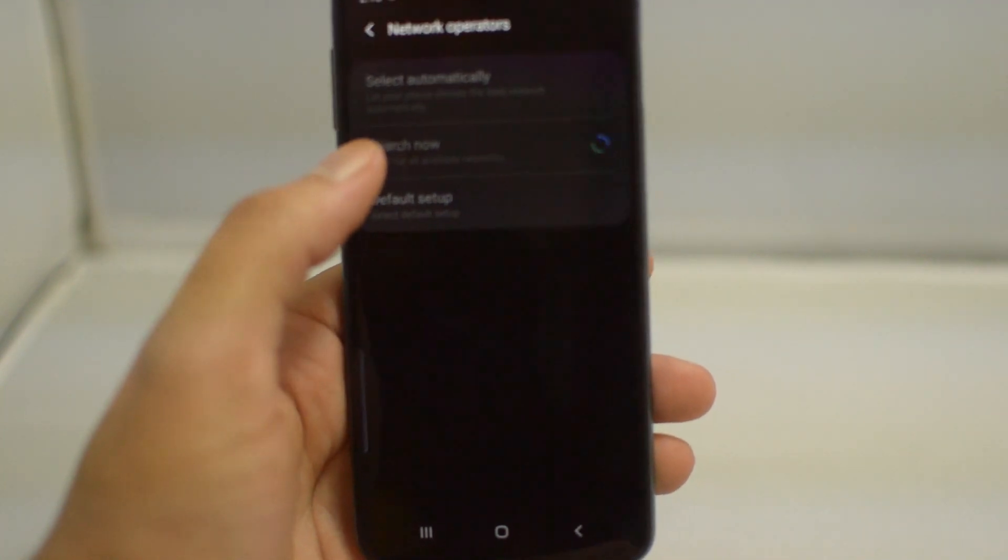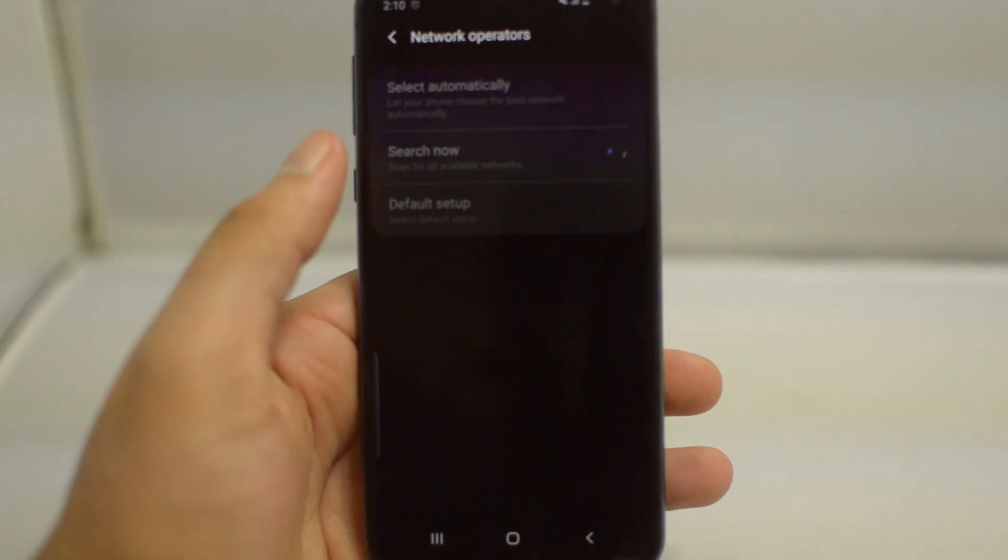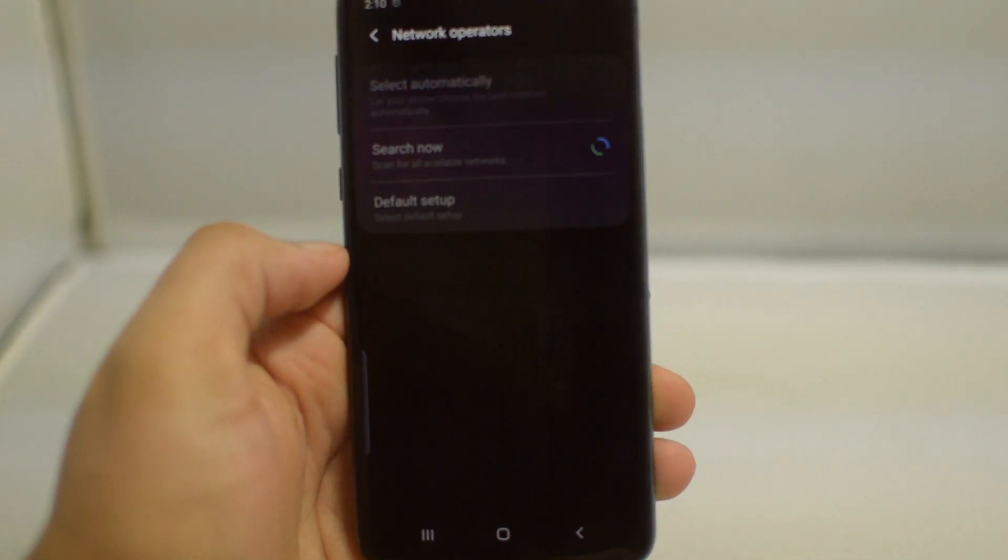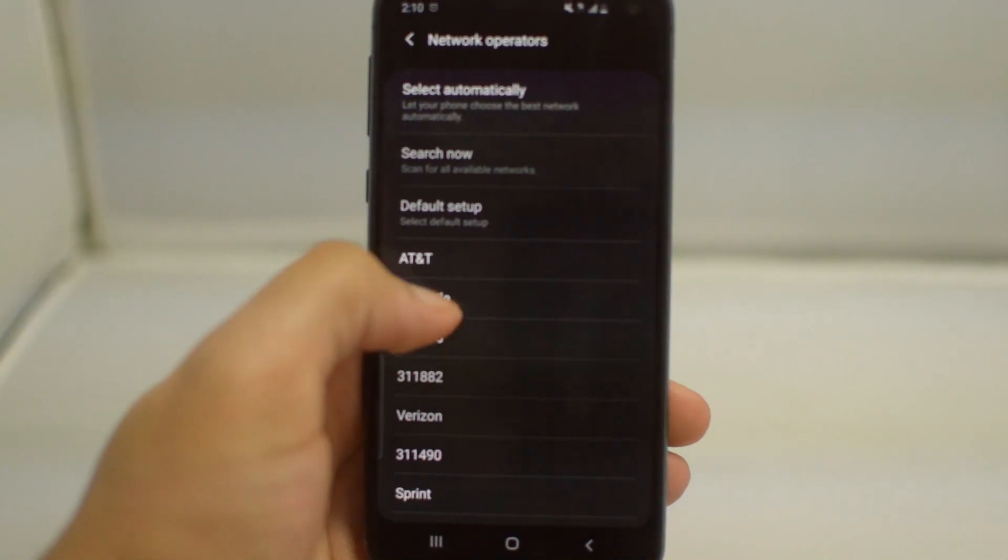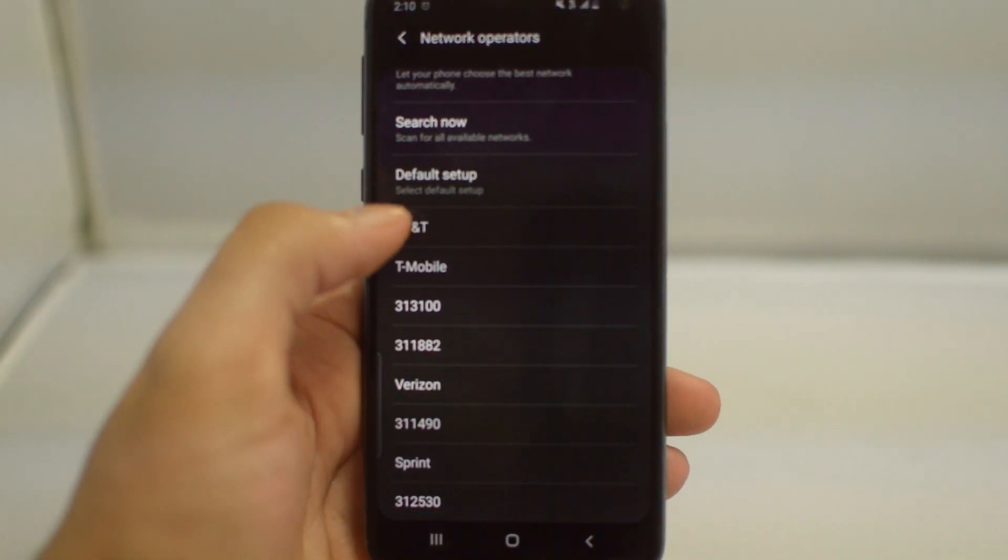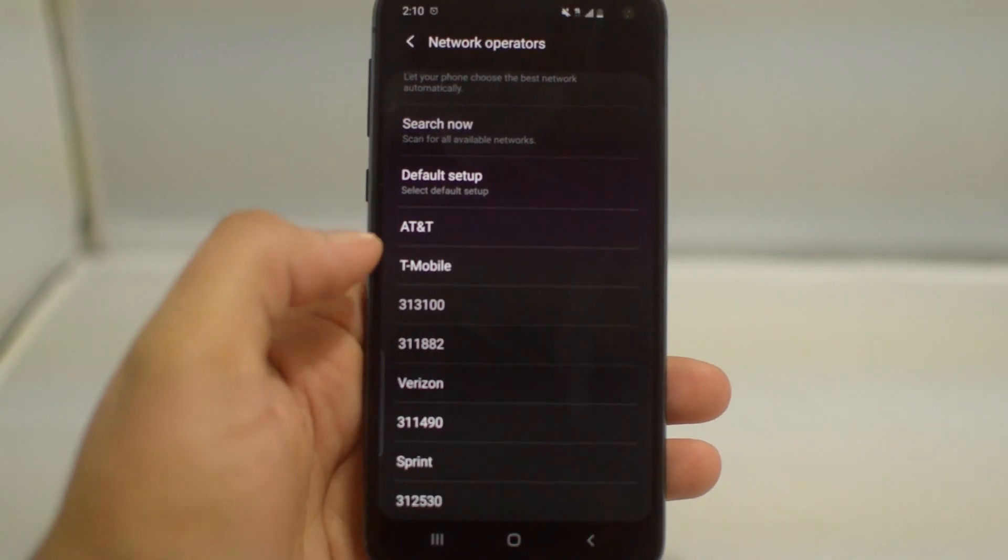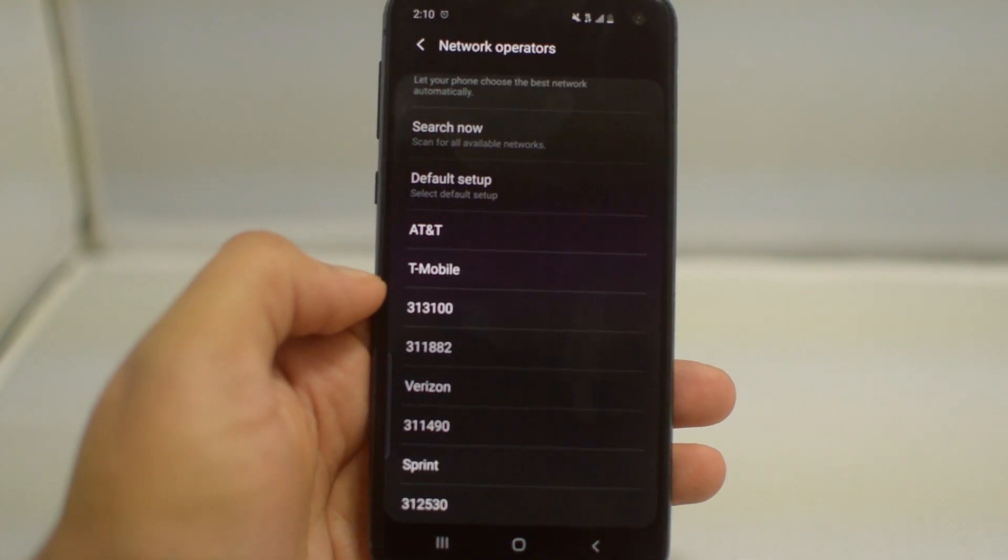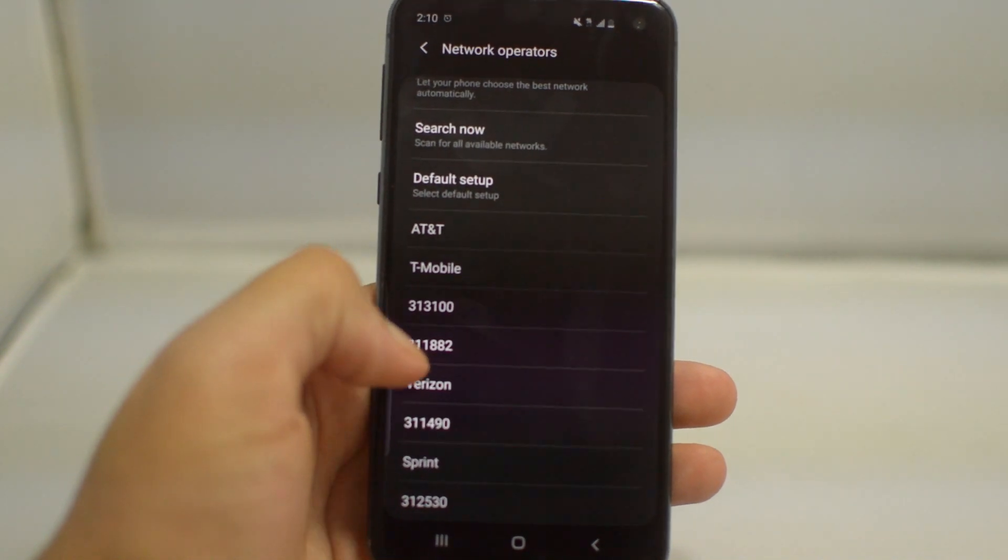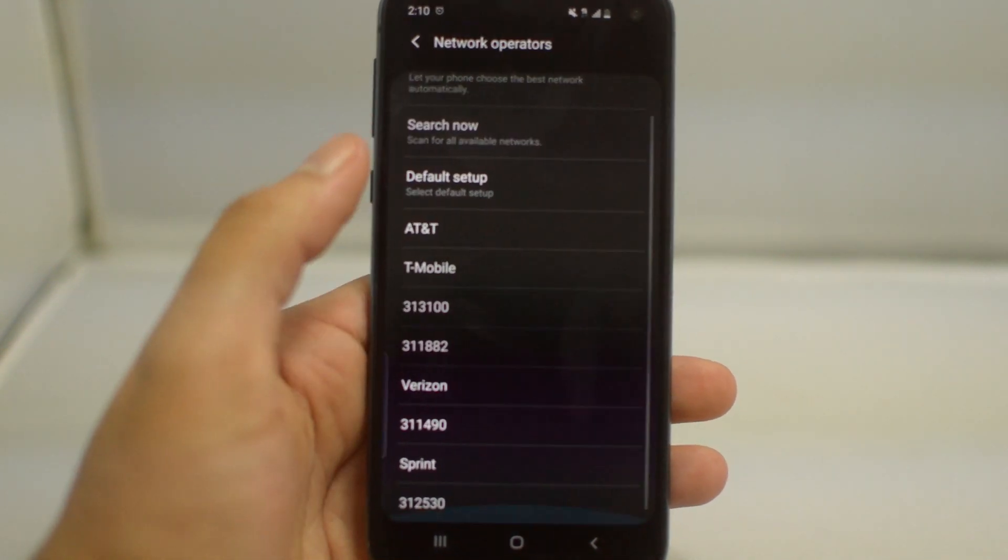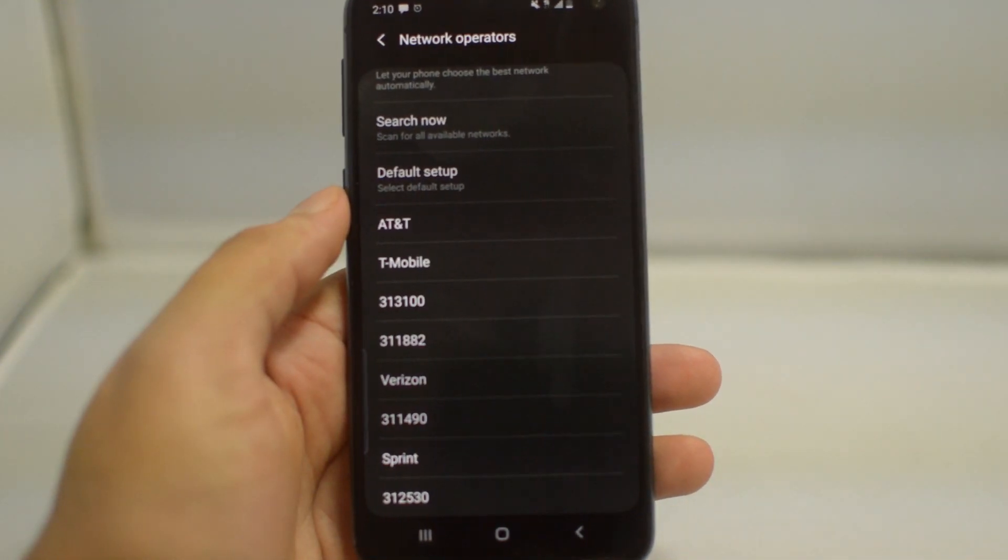However, if we do the Search Now option, it may show us some other available networks. As you guys can see, we now have a ton of different networks here: there's AT&T, T-Mobile, some that are numbered, Verizon, Sprint. So this shows us right here that our phone is unlocked.